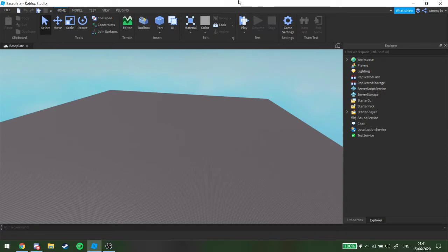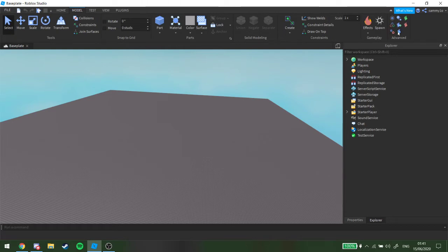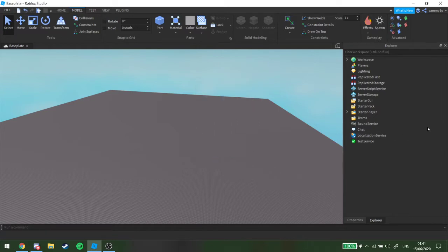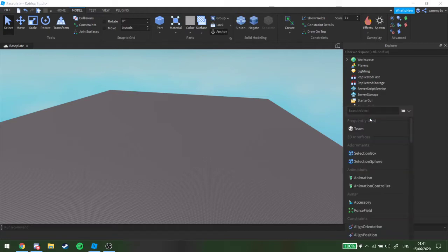I'm going to have to go up to model, and I think it's service, there we go, insert, there we go. Alright, so what you want to do when you have teams, there's no scripting involved, just to let you know, no scripting.